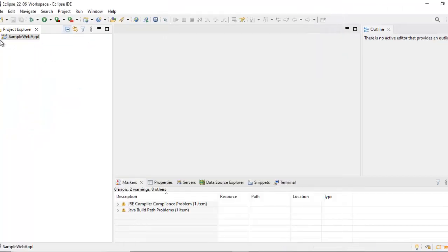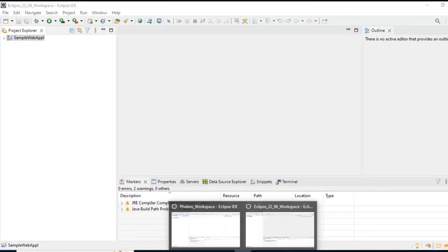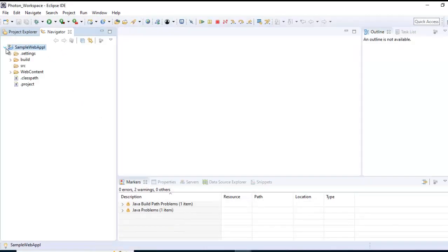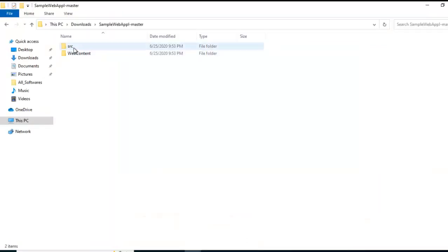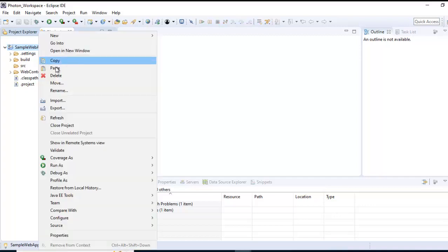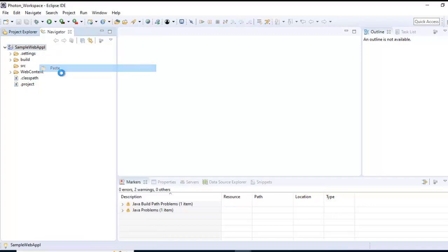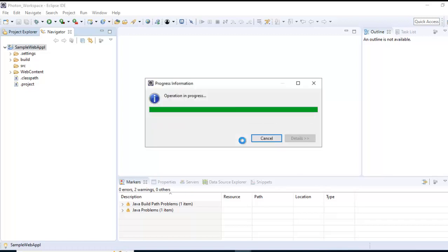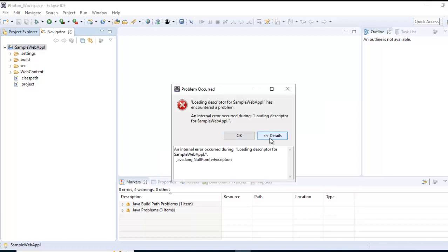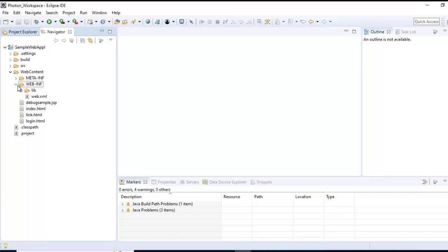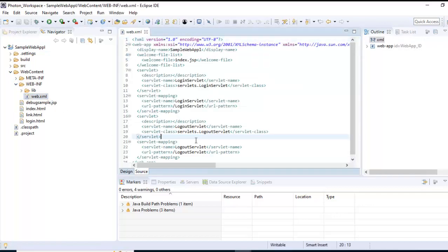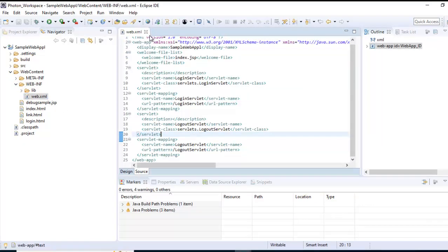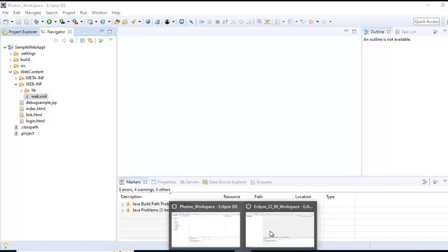Now I need to paste the project code. Let me first go to Photon, expand this, go to the project directory where I downloaded everything. This is source and this is webcontent. I'll do Ctrl-A, Ctrl-C, go to Photon here, right click paste, select overwrite all. Let me check the web.xml - click on source. It has taken all the changes. We will try to run this project and see what happens.